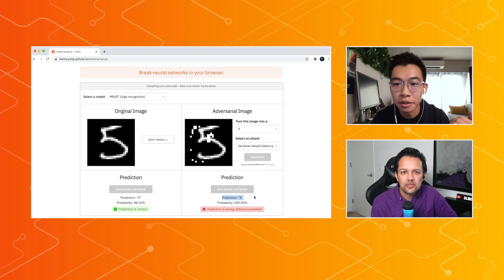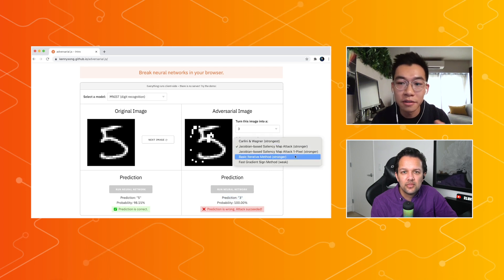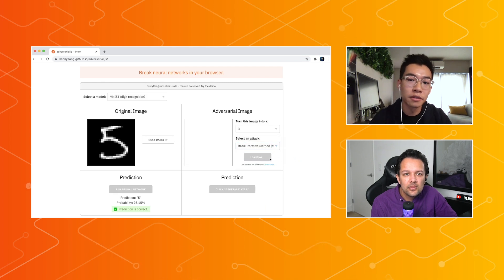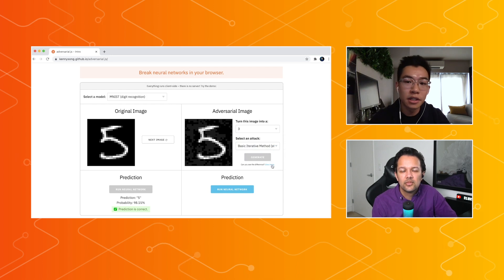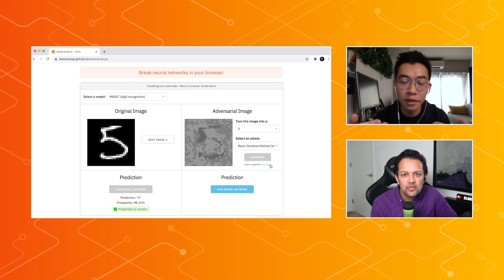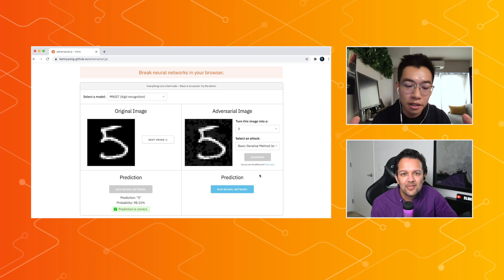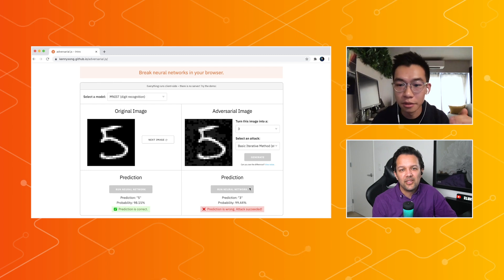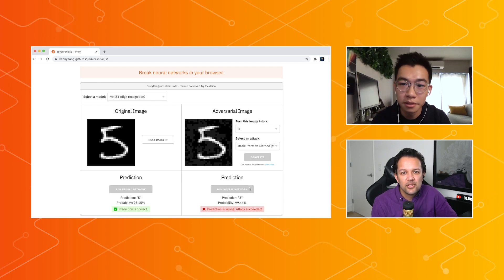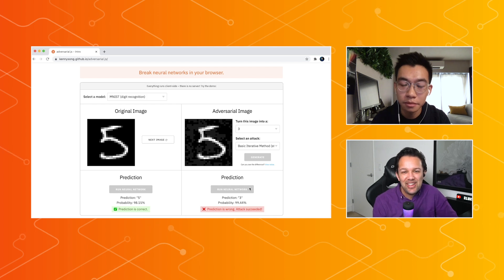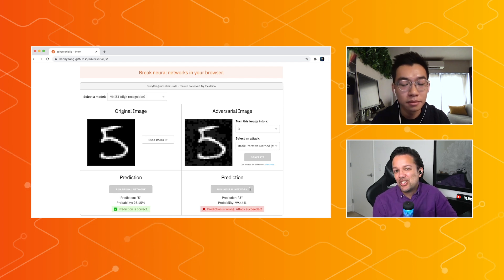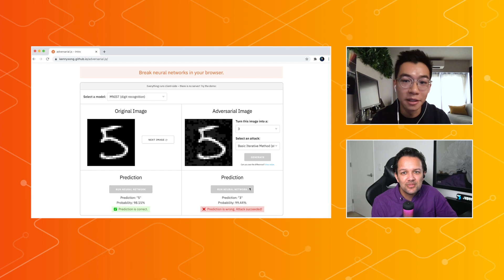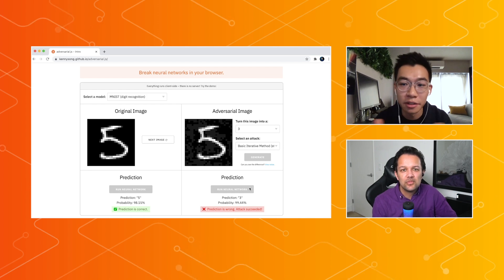The last attack I'll show you is called the basic iterative method. This is a different type of attack. What you'll see is that there's an almost uniform noise applied to the image, because for this attack you're basically allowed to change every pixel of the image up to a certain small amount. This attack is also successful. So depending on what your end goals are — if you want to change only a few pixels or change lots of them but very subtly — you can choose the method that's most appropriate. Depending on the type of noise you want to apply, you can choose different attacks.